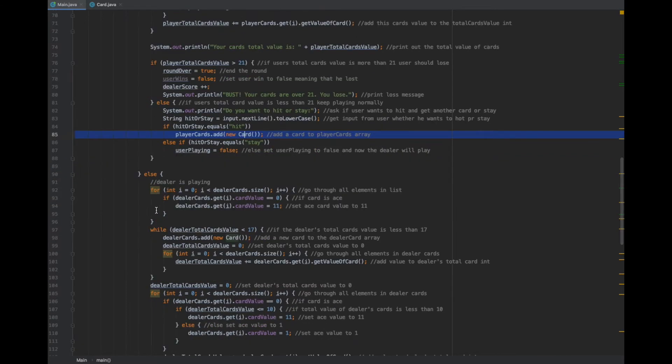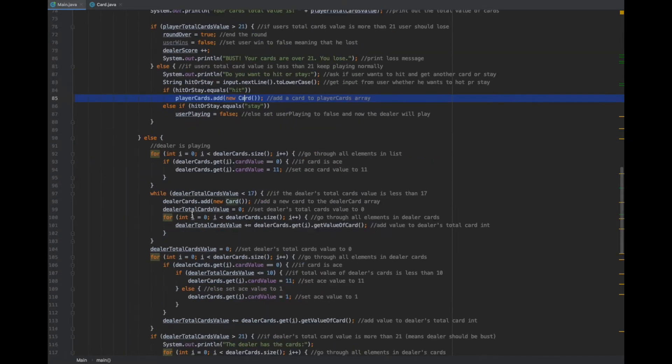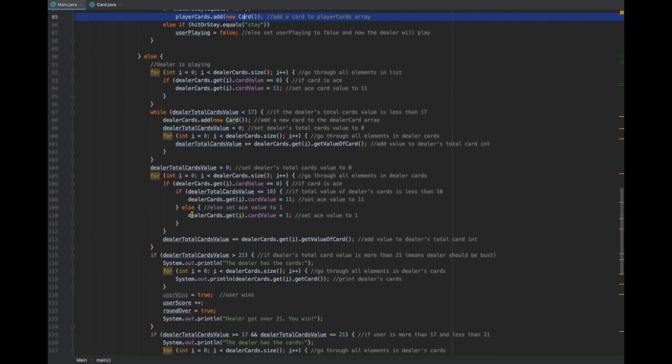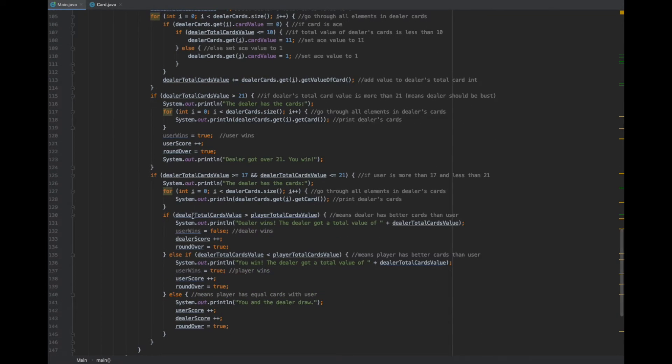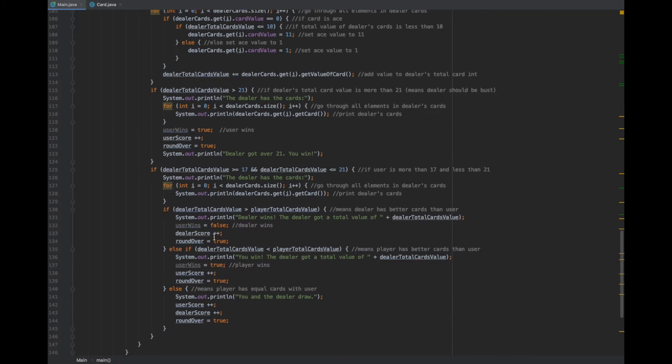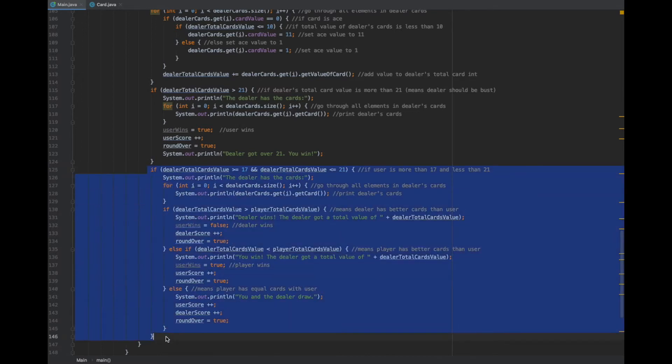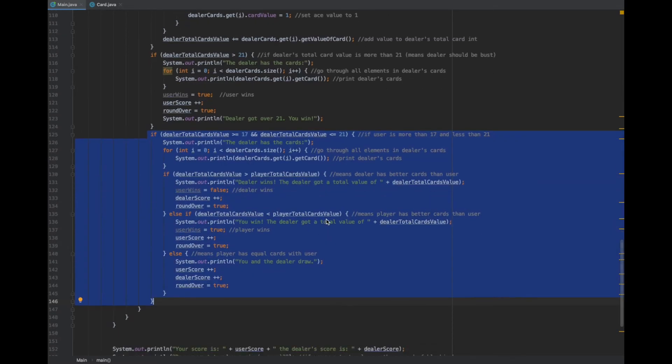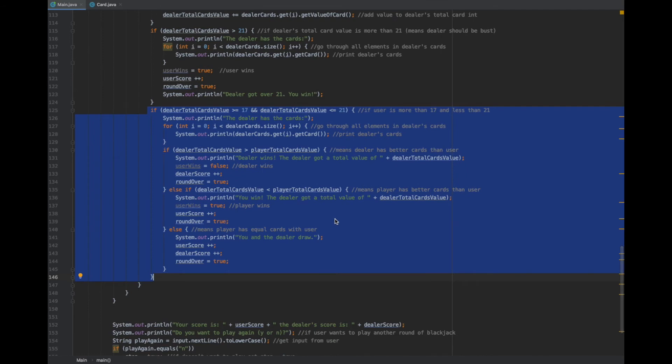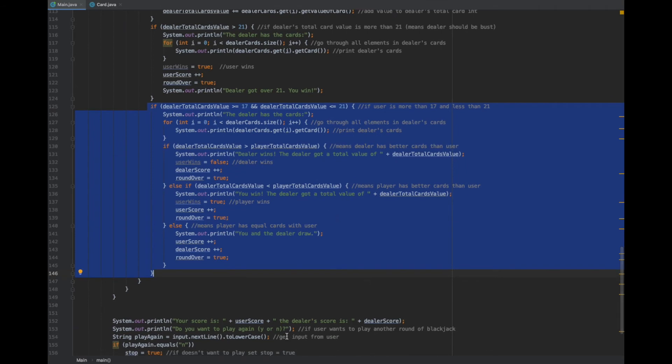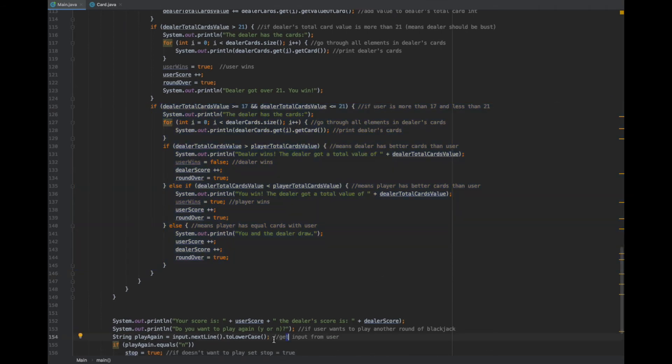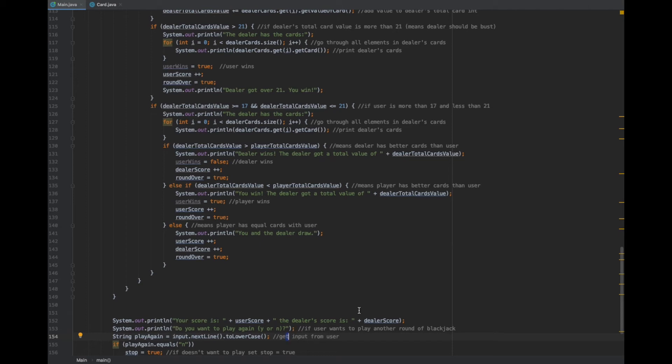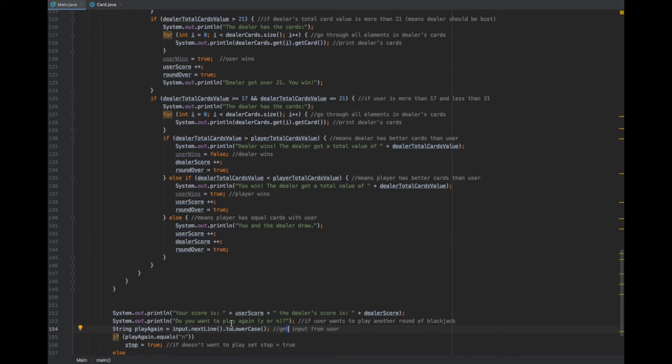I did some computing for whether the dealer should hit or stay, and then once the dealer also decides to stay, it sees who would have won the game. It calculates which person should have won and prints out who won, your score versus the dealer score, and asks if you want to play again.